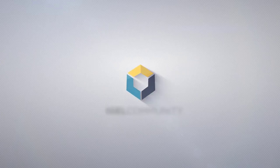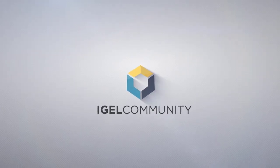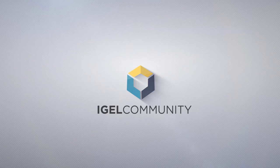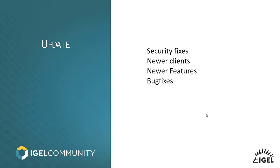Welcome to the Agile community and our technical tips and tricks videos. My name is Sébastien Parisa, Director of Community and Senior Engineer. Today I will guide you through the process of how to update Agile OS via UMS, the basic version.